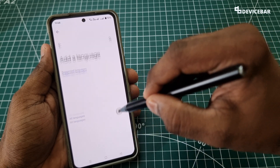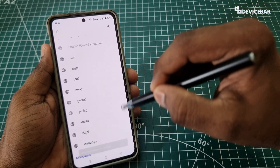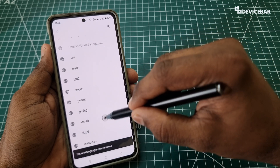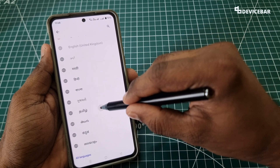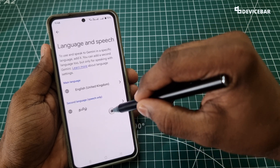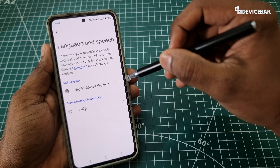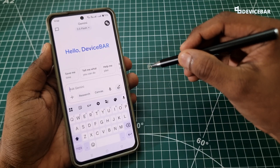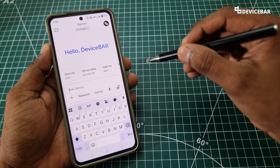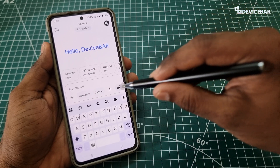That's all. If I want to remove this, I just have to go back and select it again and it will be removed. So I'll choose Tamil again, and then we will try it out.